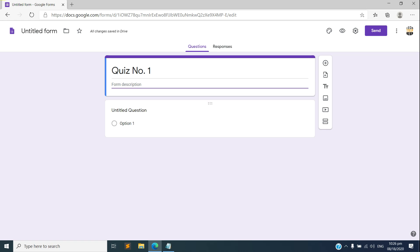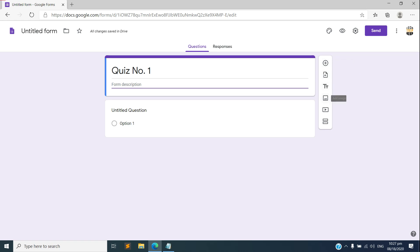You can add some description there for your quiz. And at the right panel here you have options to add a question, you can import questions, you can add title and description, you can add image, you can add a video, and you could add section.